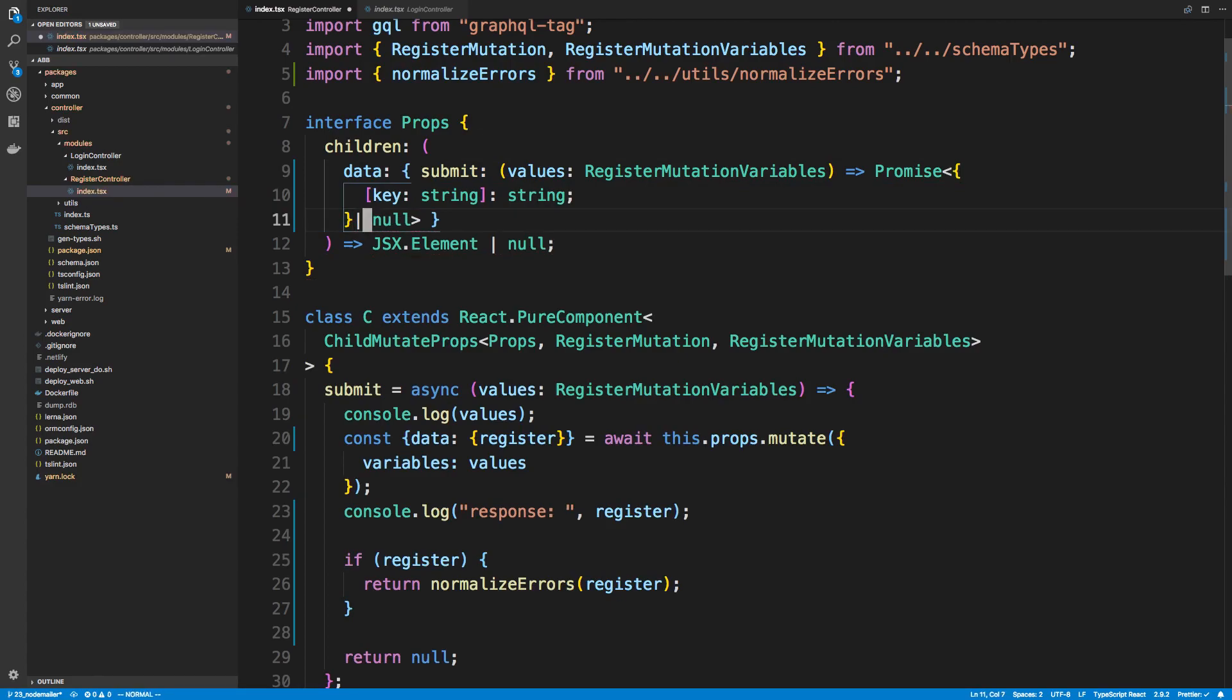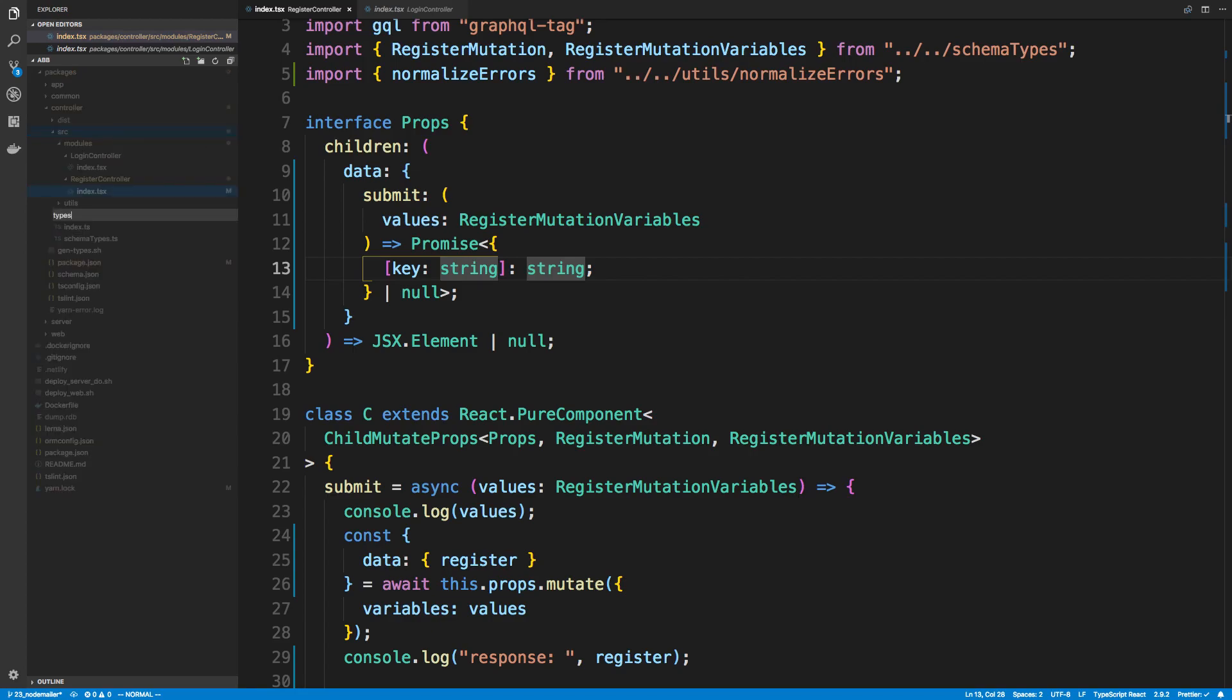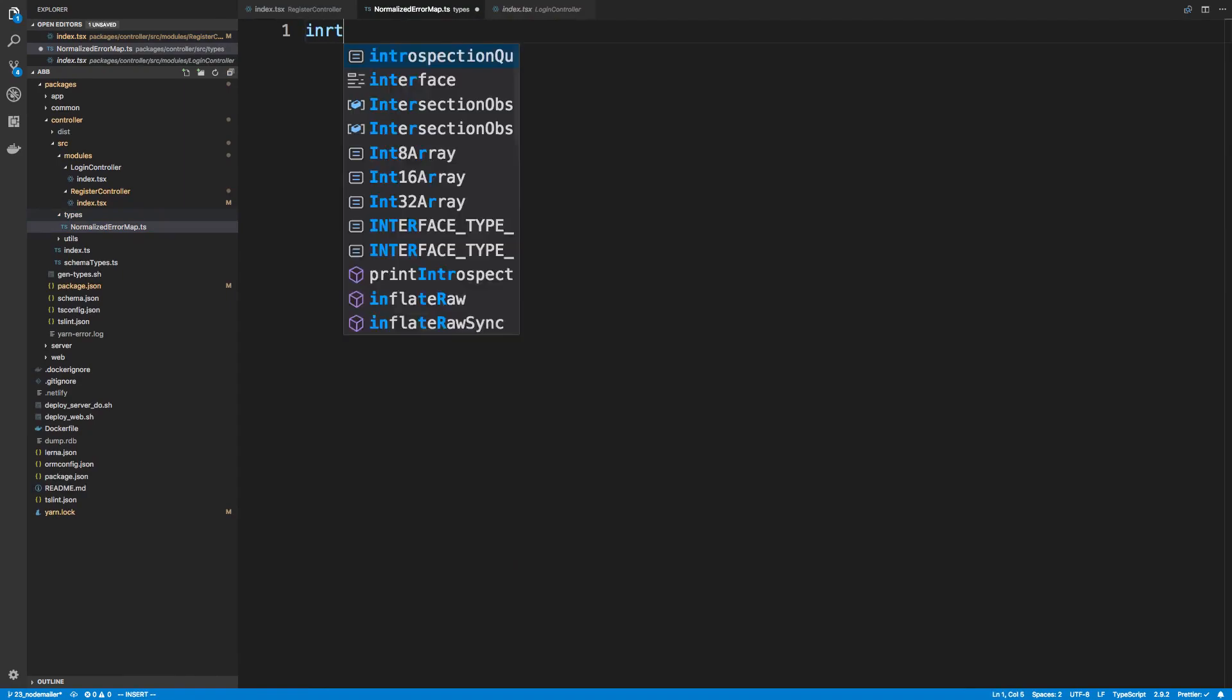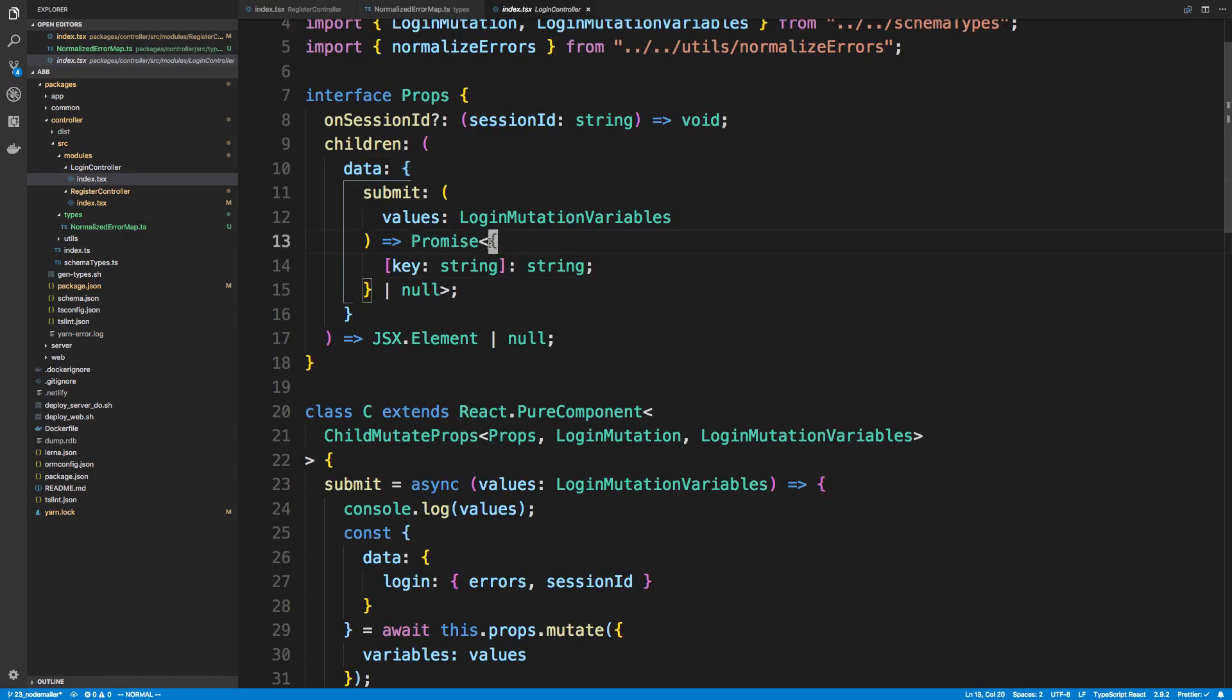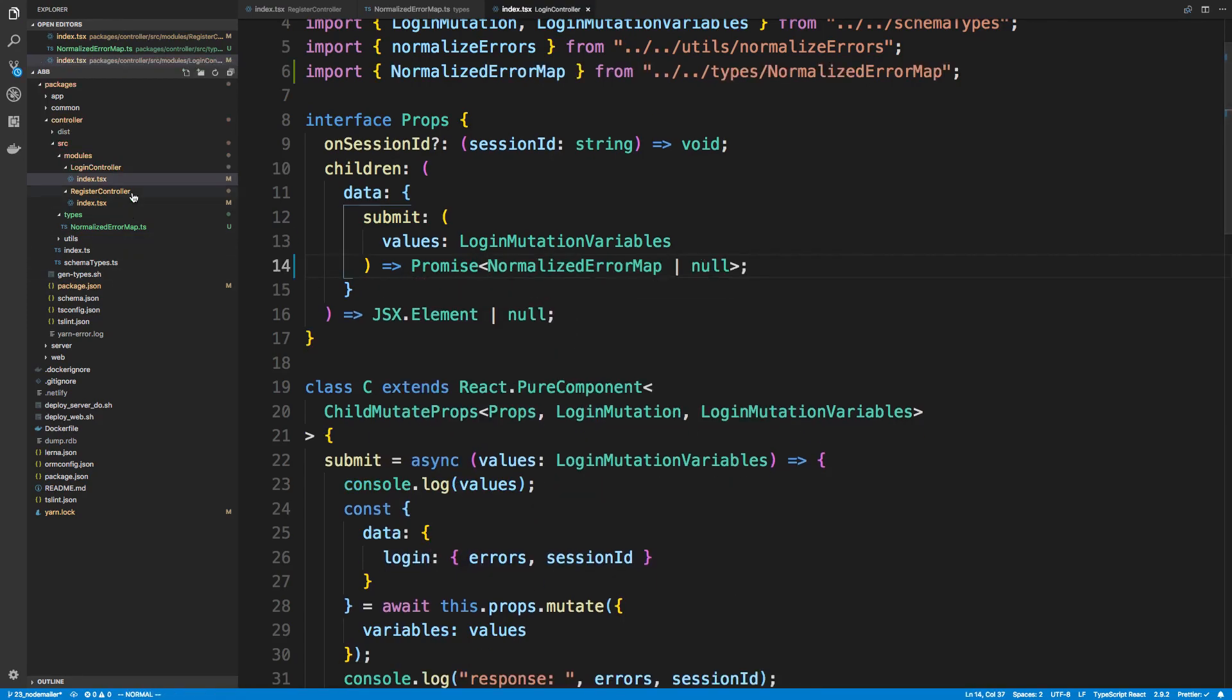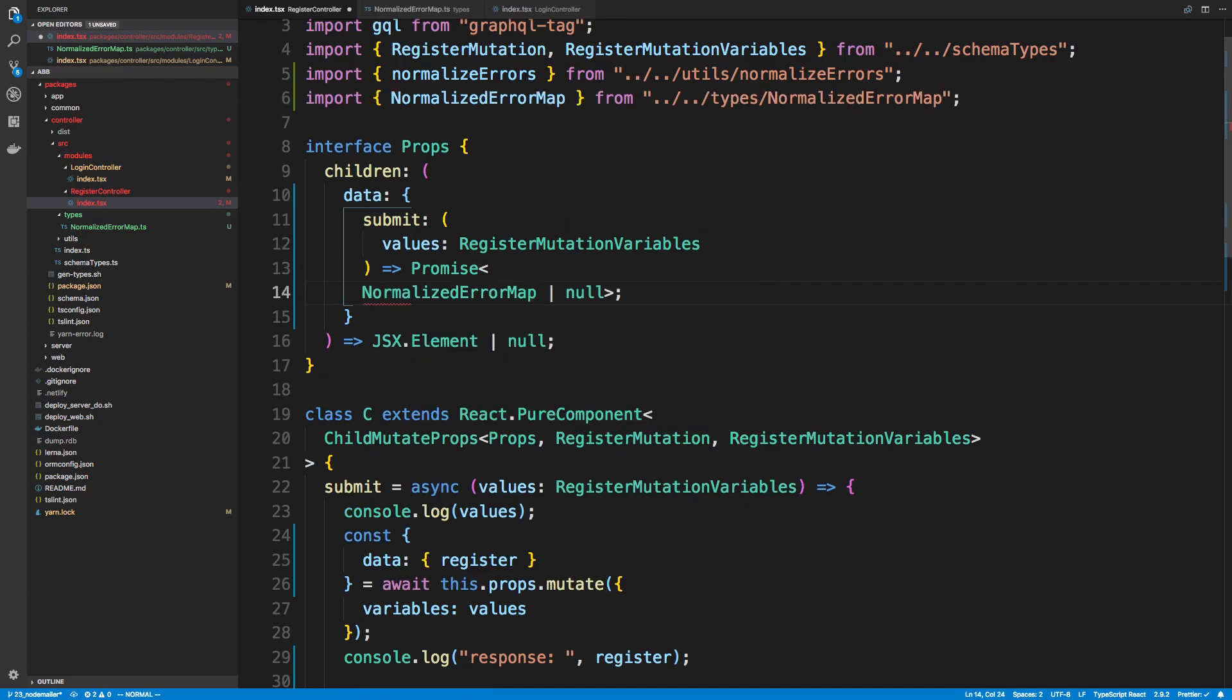And this may be a type that we use a couple times, where it's an object that has a key as a string, and the value is a string. So we might want to make this into a type, so maybe we'll create a folder called types, and we can put a type in there. So for example, this could be normalized error. I guess normalized error map is what I'll call it, and this can be an interface, normalized error map, and we can just put the key string in there. And now we can use this in multiple places, so I'm going to export it. So normalize error map, or null, and we can use the same thing in register. Normalized error map.